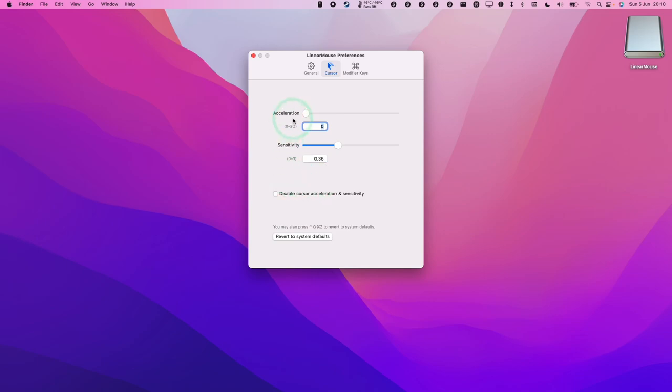If at any point you want to revert to system defaults, you can just click here to revert to system defaults and it'll be back to normal. Or you can click here to disable cursor acceleration and sensitivity.